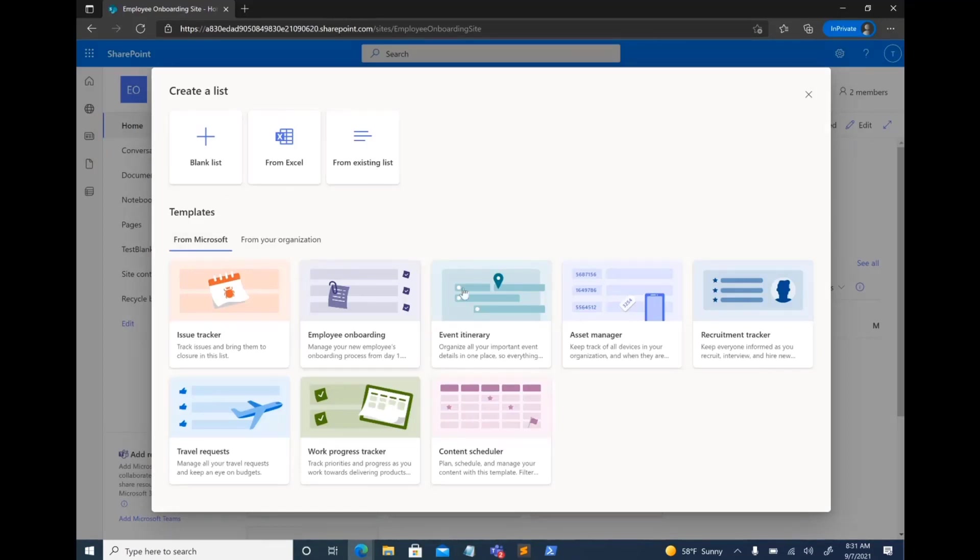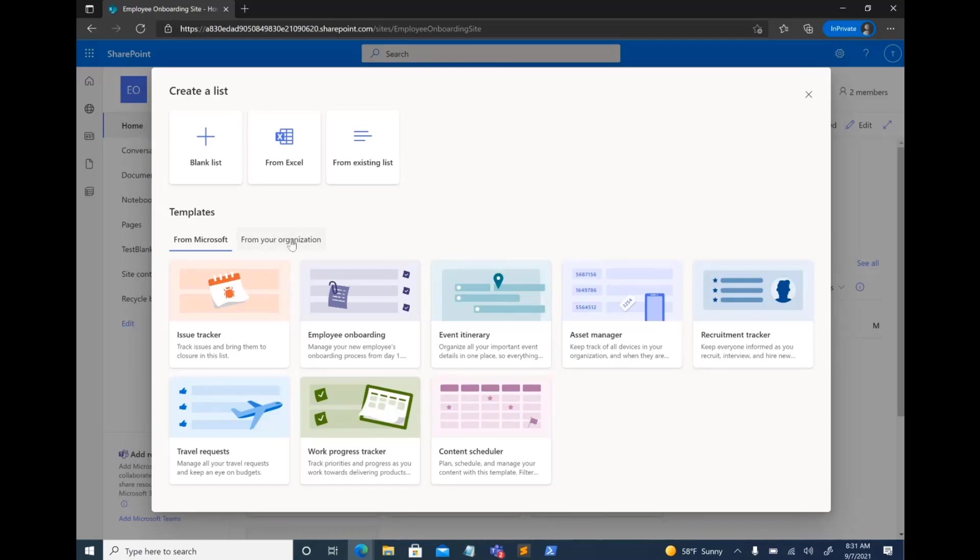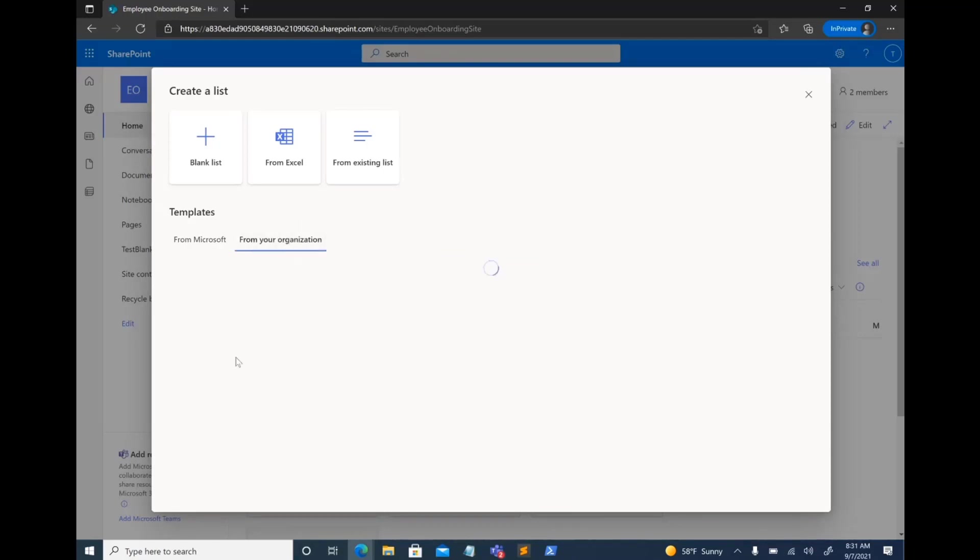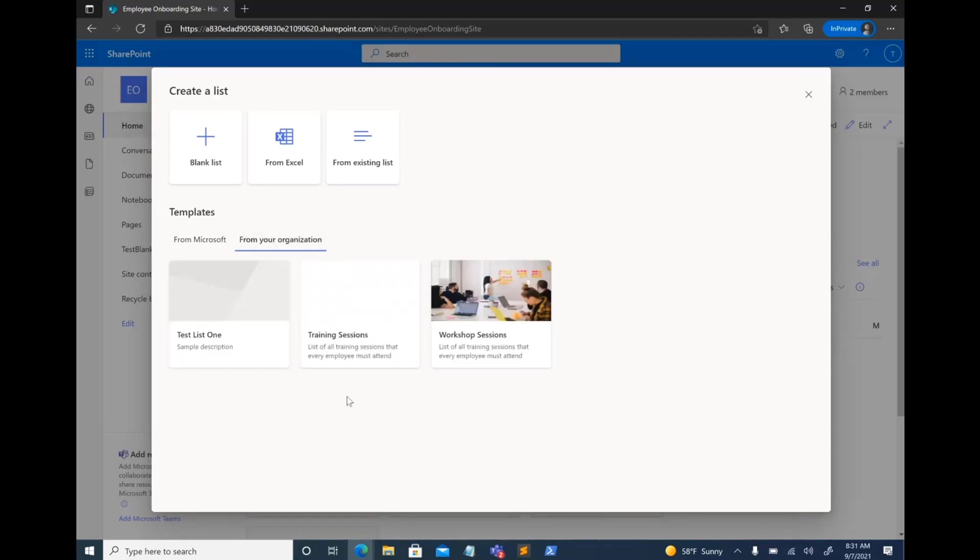You click on that, and you see this list creation experience. These are our out-of-the-box templates, as I was talking about. And once the custom list templates feature rolls out,